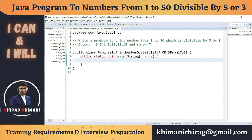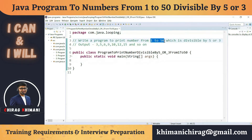Before we jump into the program, let's analyze the problem definition. We have to print some numbers from 1 to 50, so first let's think about how to print numbers from 1 to 50.